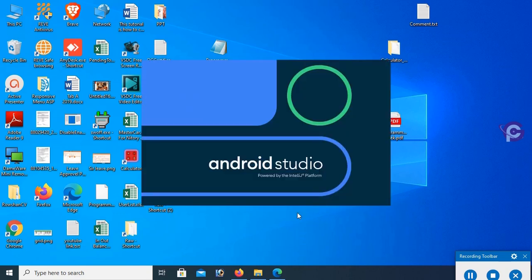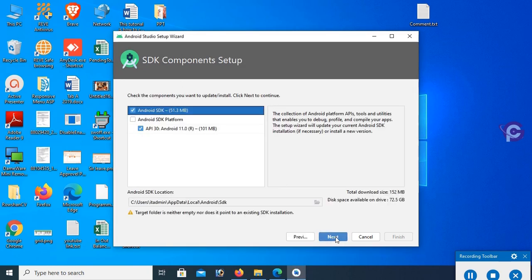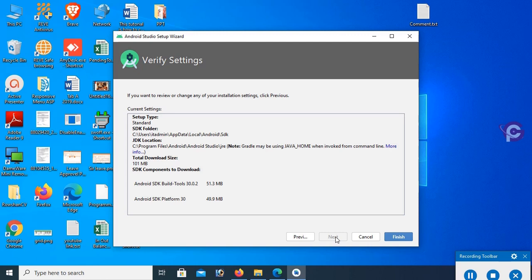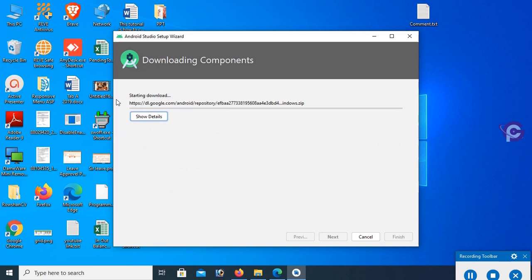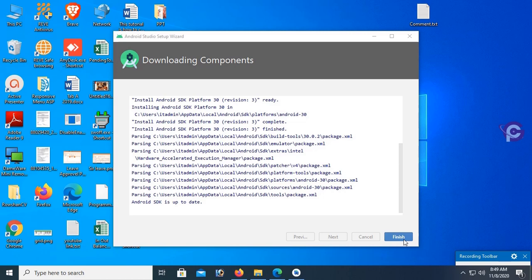Click Next, select 'Start Android Studio', then click Finish so it starts automatically. Android Studio is starting. A message says 'Android SDK not found — before continuing you must download the necessary components of the Android SDK', so click Next. This is the Android SDK platform — click Finish. The Android SDK is downloading. You can see it preparing and installing Android SDK Build Tools 30.0.2. It's done — click Finish.